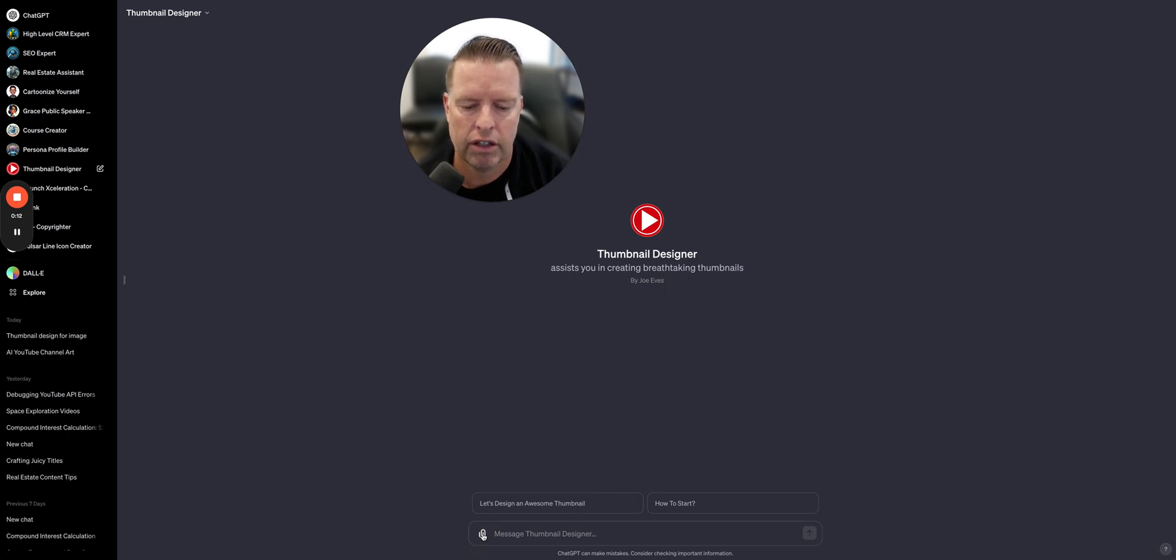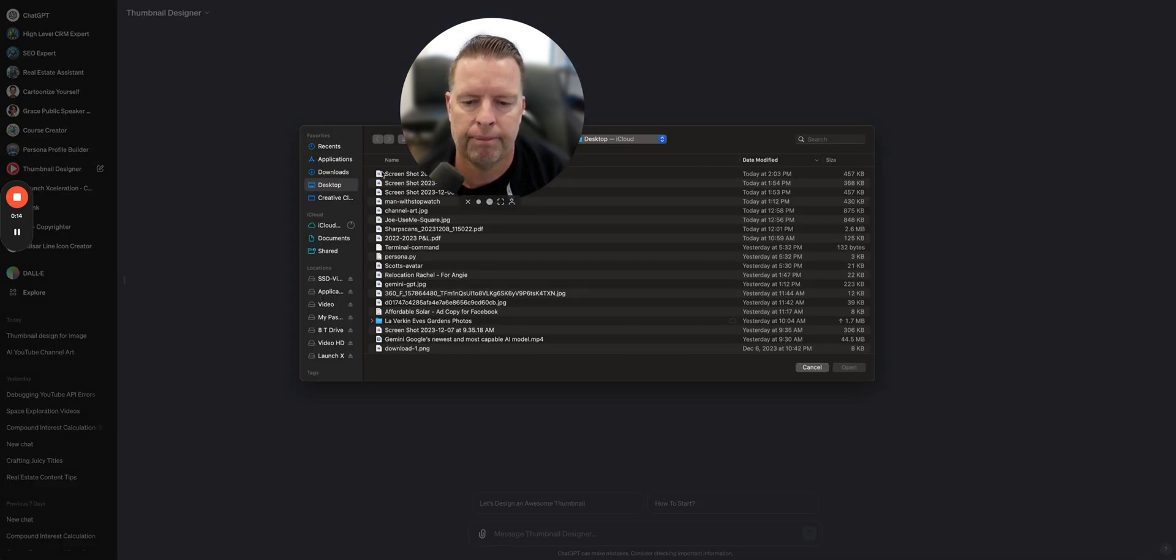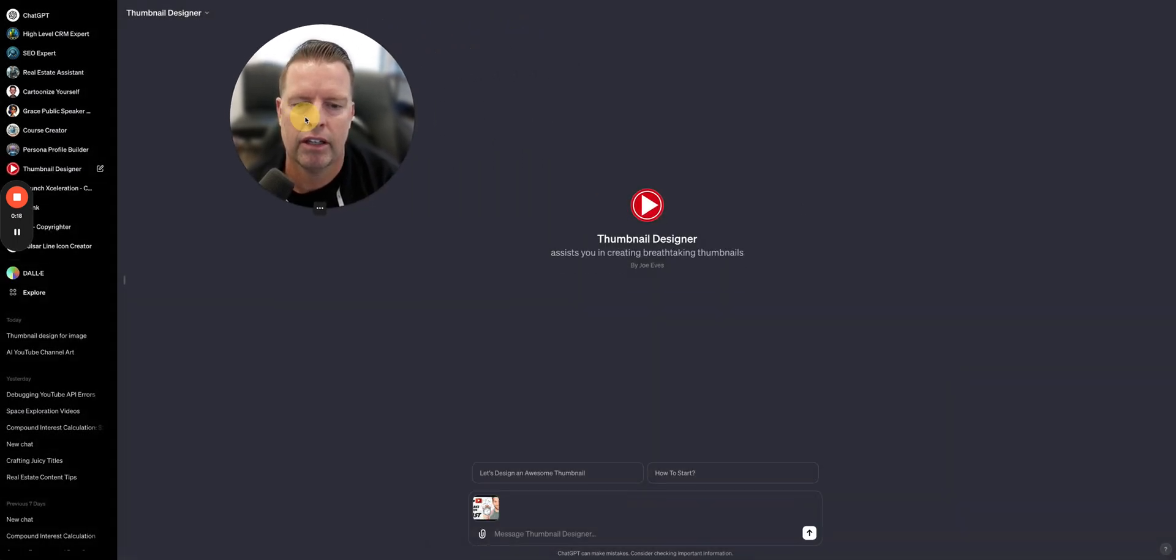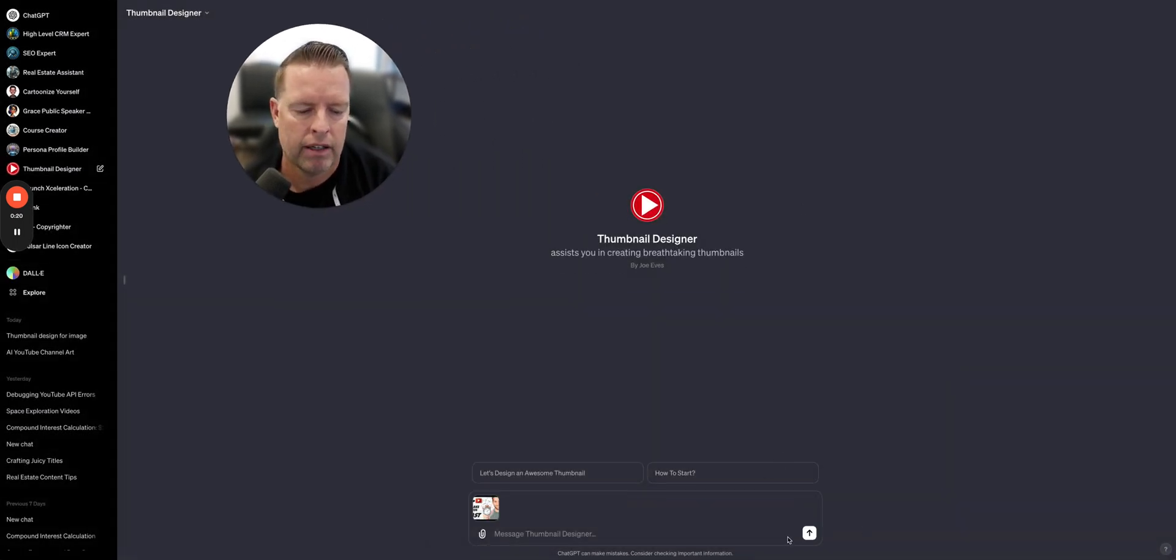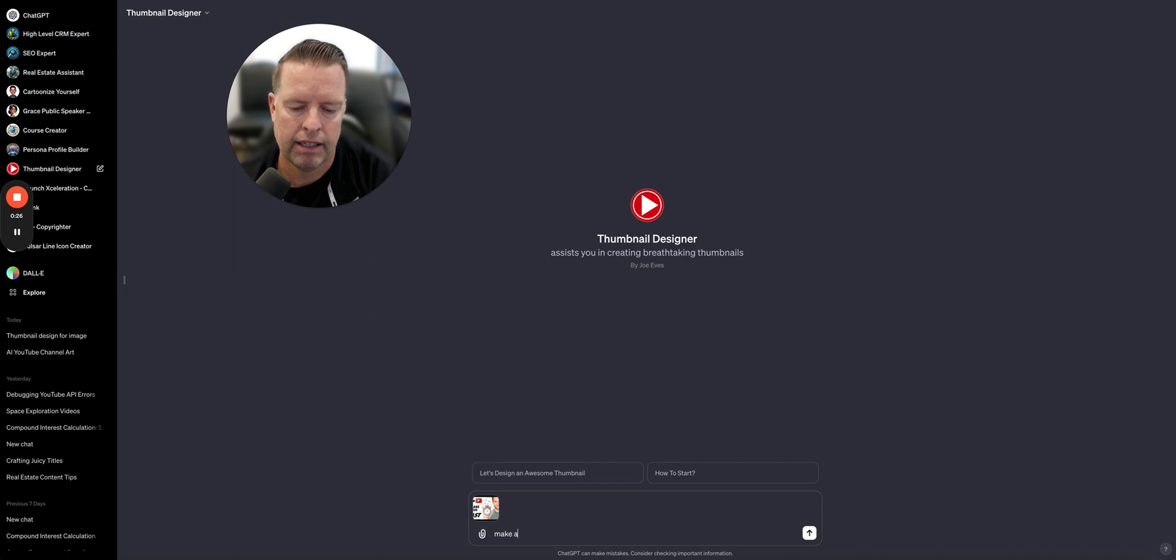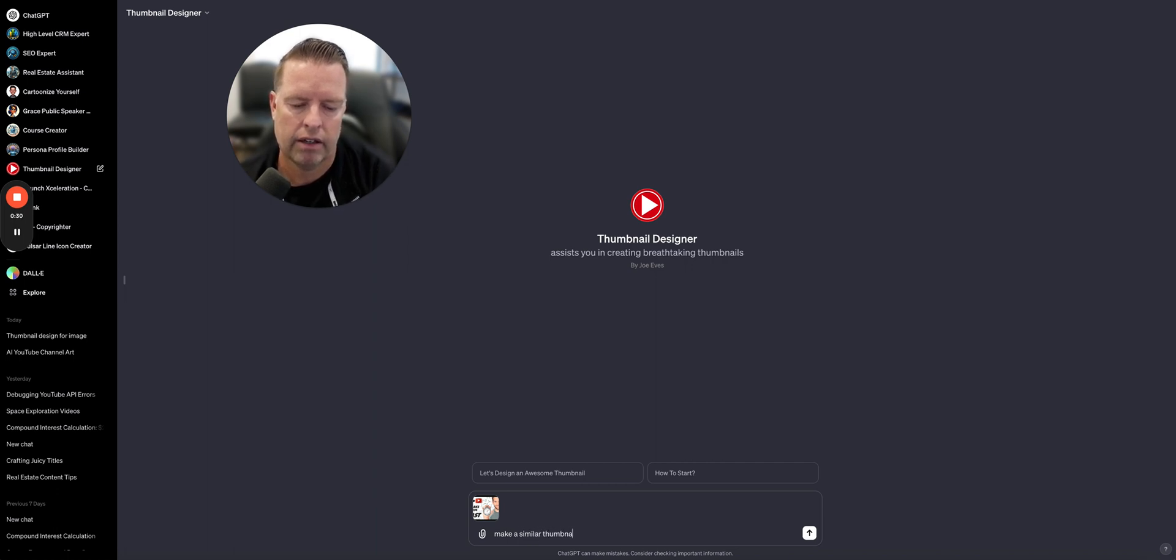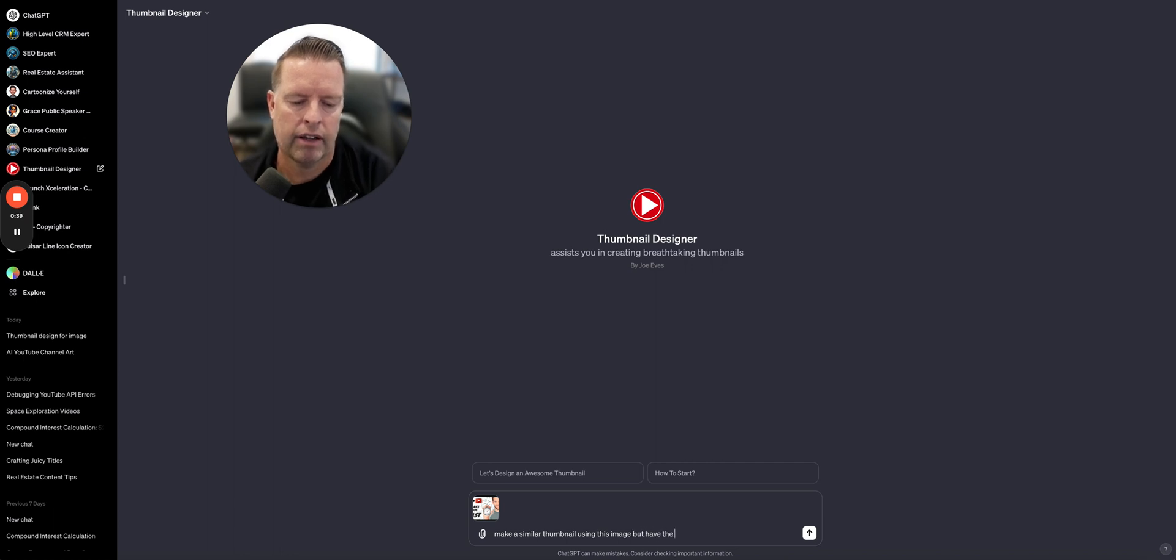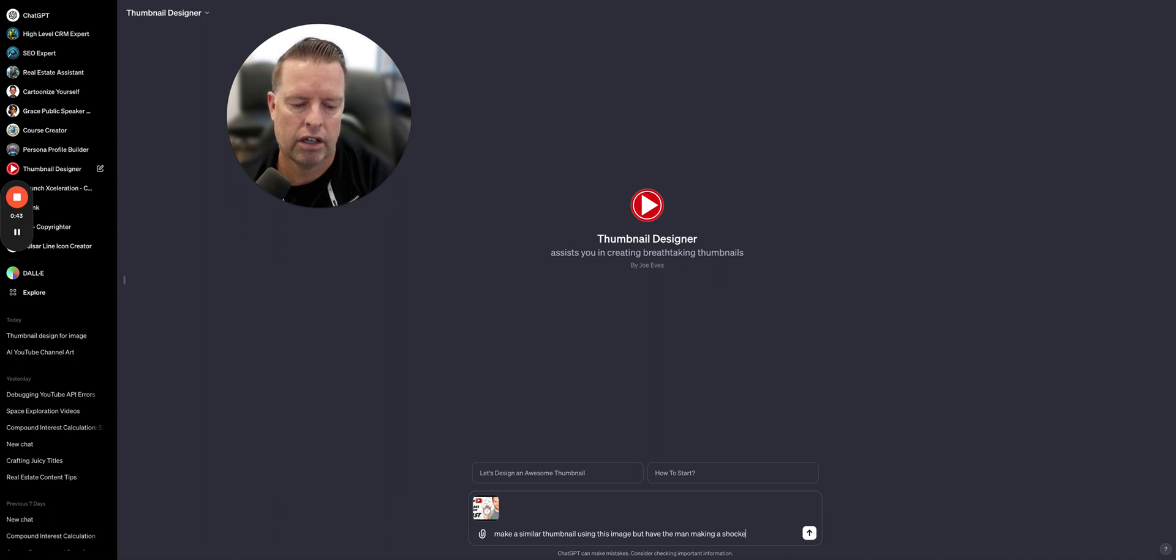First thing you're going to do, click on the paper clip, then you're going to upload the screenshot that you took from YouTube. So I'm just going to do this for example and say, make a similar thumbnail using this image but have man making a shocked face.